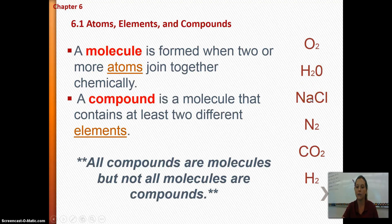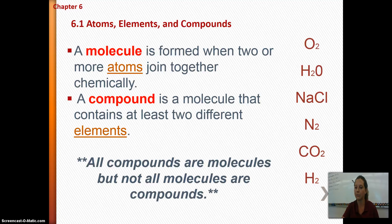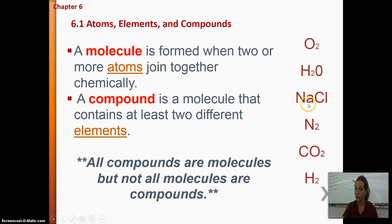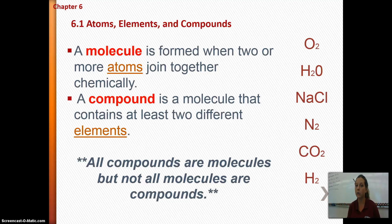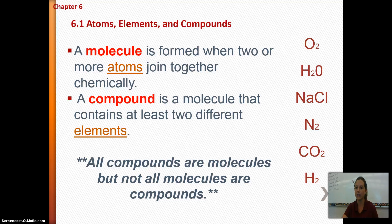Sodium chloride — salt — has a sodium atom and a chloride atom, so it fits the definition of both molecule and compound, because sodium and chlorine are two different elements. Remember: all compounds are molecules, but not all molecules are compounds. If two of the same atoms are bonded together, like O2, that's just a molecule. Pause and identify the remaining examples, and answer number 14 by giving an example of a molecule that is not a compound.